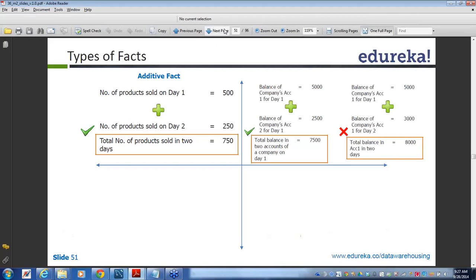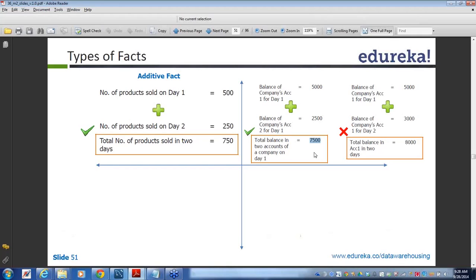But not everything can be added. In this case, if our fact table is a balance fact table and it contains day-by-day detail — let's say the first day balance is 5000 — and for the same day there is another account, so there are two accounts, two subsidiary companies. One is maintaining 5000 as the account balance, another is 2500.